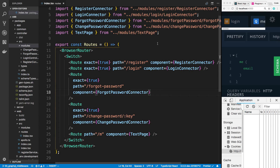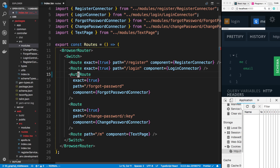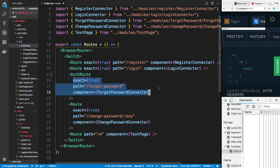Hey guys, in today's video we're going to come back to the React application and we're going to be building out a new component. This component is going to help us with authentication, specifically with creating routes that we only want to allow people that are logged in to access. I'm going to call this an auth route. It'll take all the same parameters as a regular React Router route, but if you try to access it without being logged in, it'll redirect you to login. So you have to be authorized to access this route.